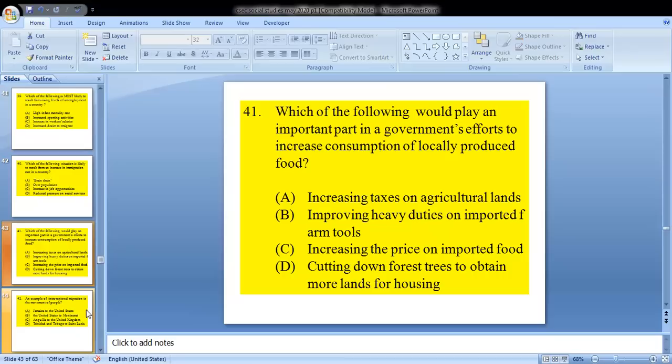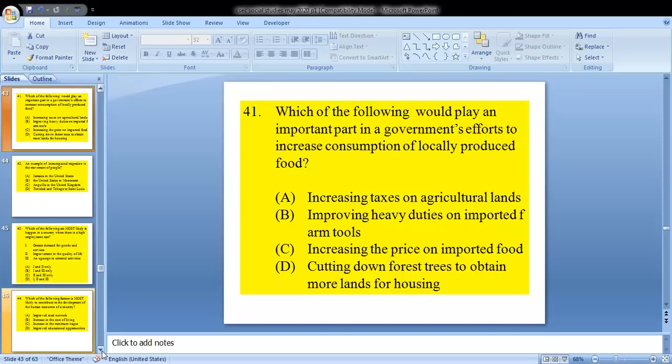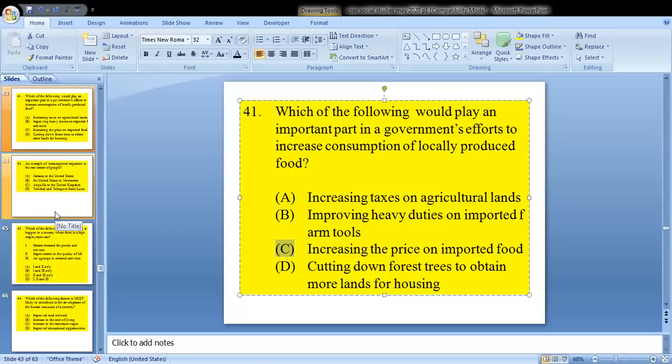Question 41: which of the following would play an important part in a government's efforts to increase consumption of locally produced food? From our answer options, the answer would be C — increasing the price on imported goods. This has been a repeated question we have seen quite a lot.